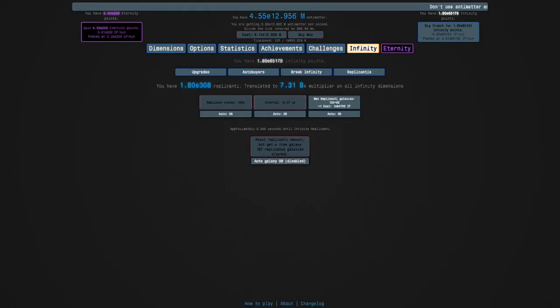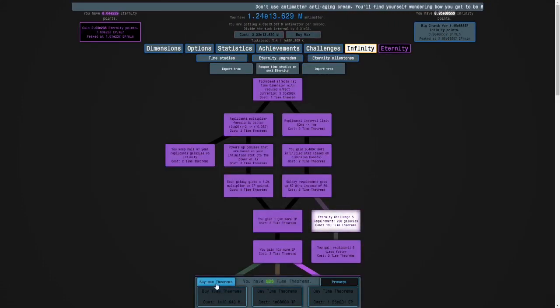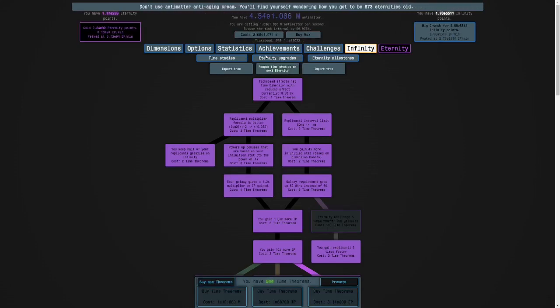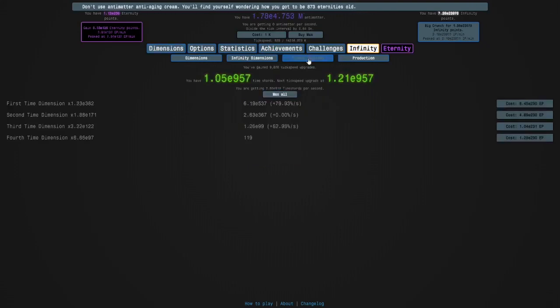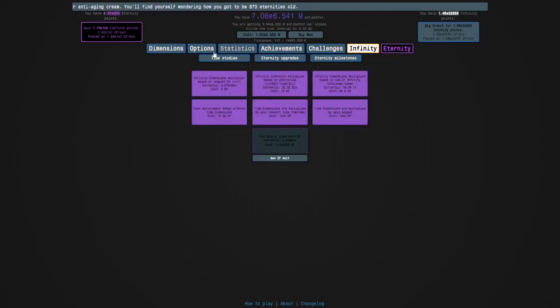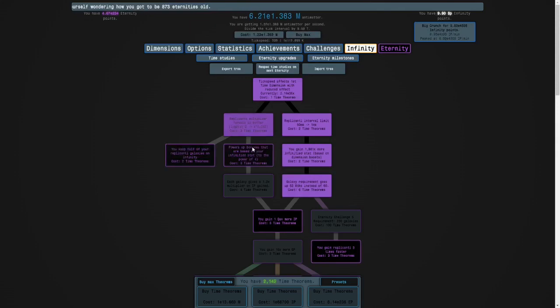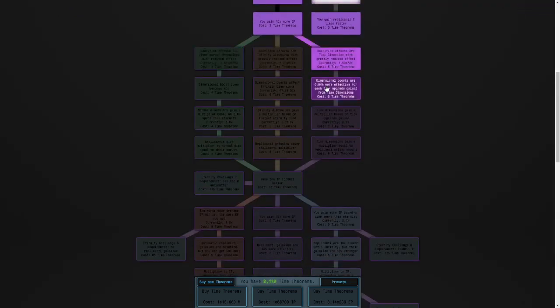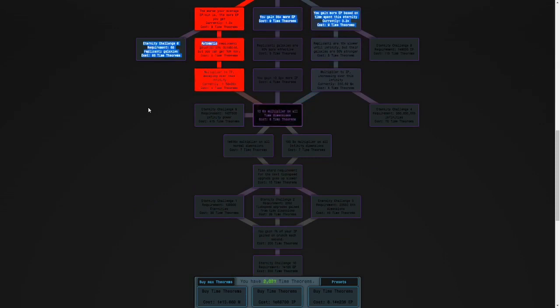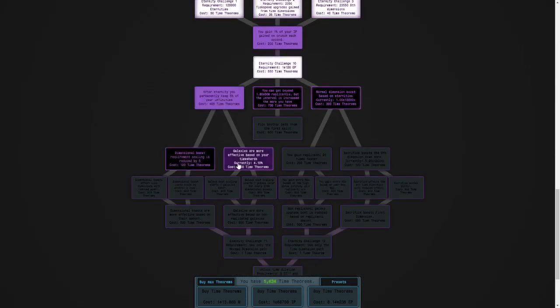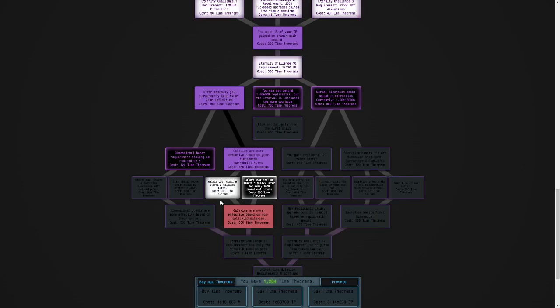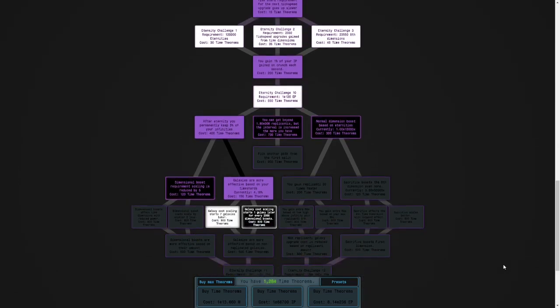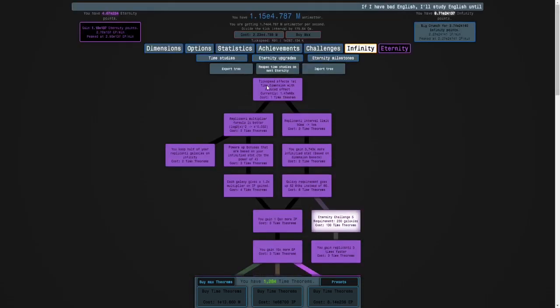Let's see, we need, like, 13.44 million. Easily done. It's slowing down a little bit. But I will try again now. So basically, you want to go for study 232. 232 is this one. We need 116 more time theorems. This one, galaxies are more effective based on non-replicated galaxies. But now it looks like we need a couple more theorems.